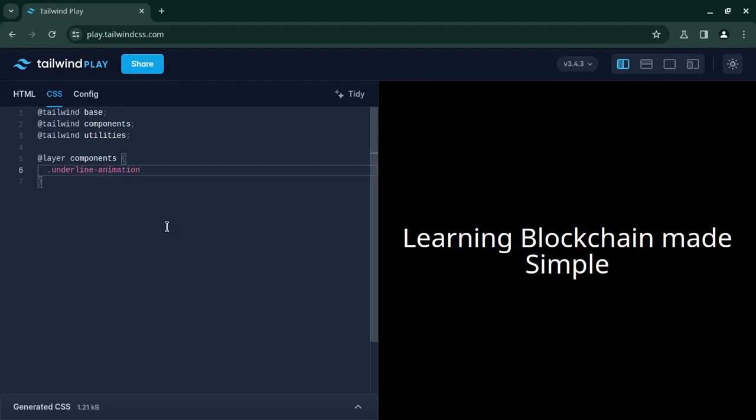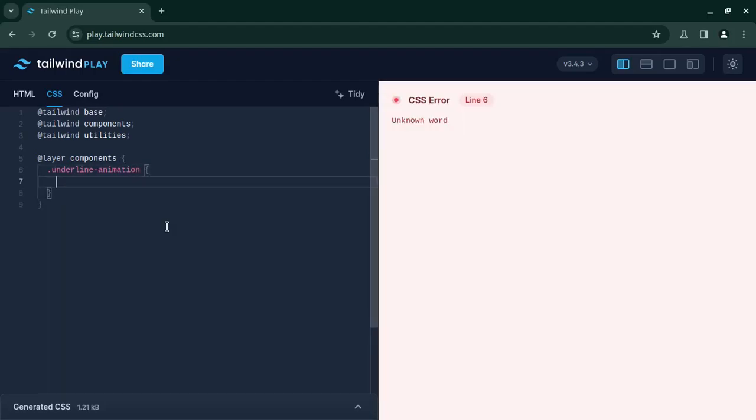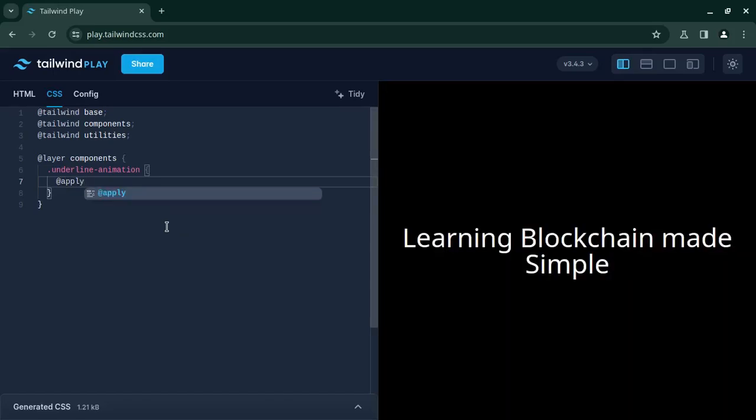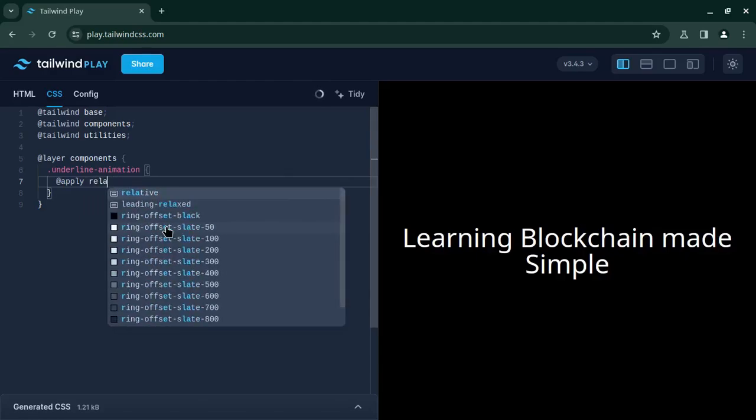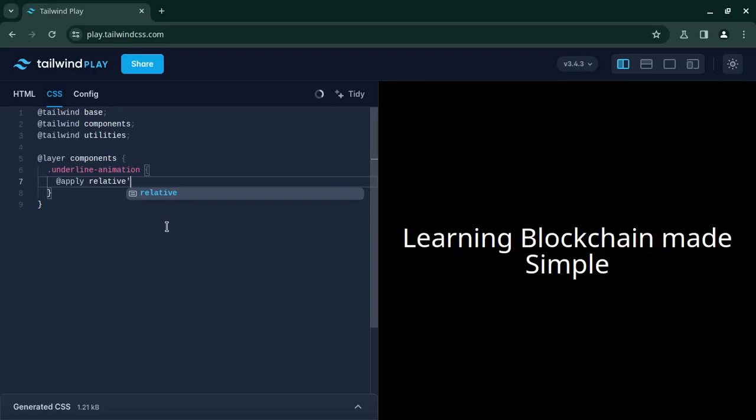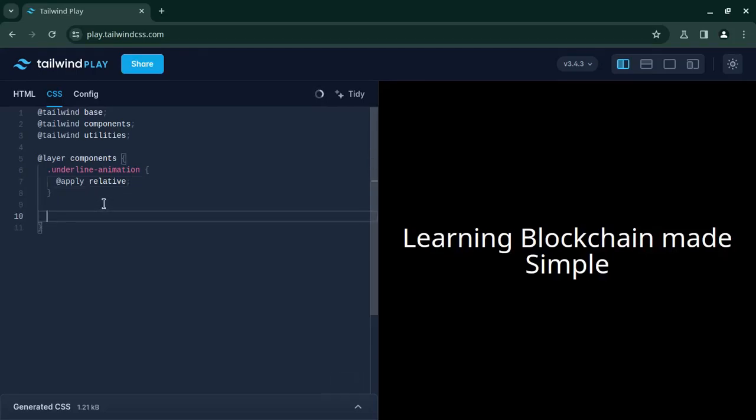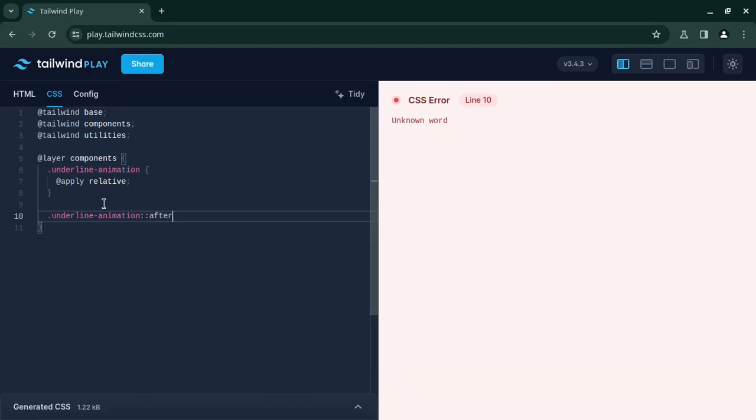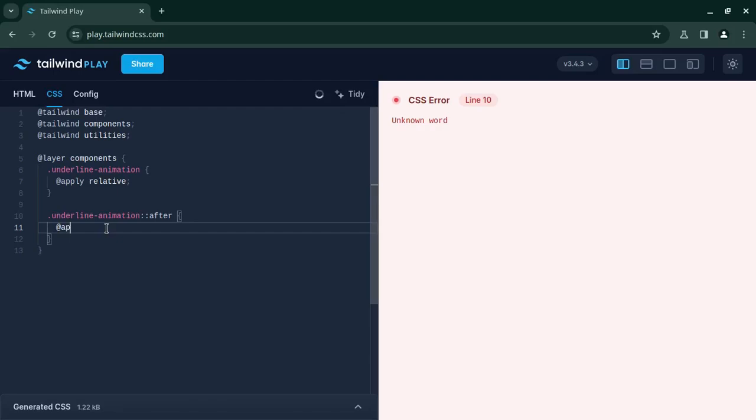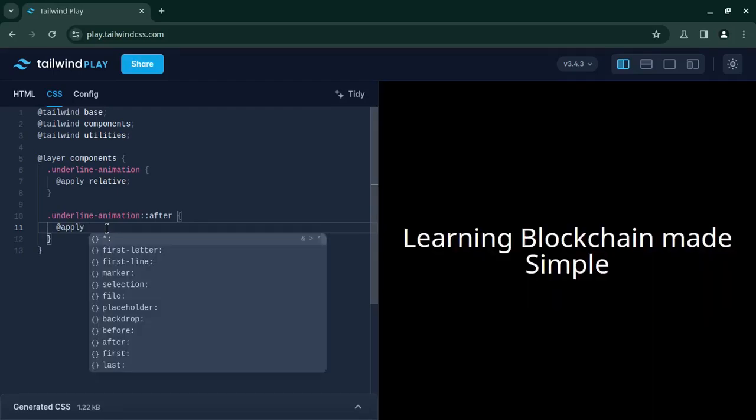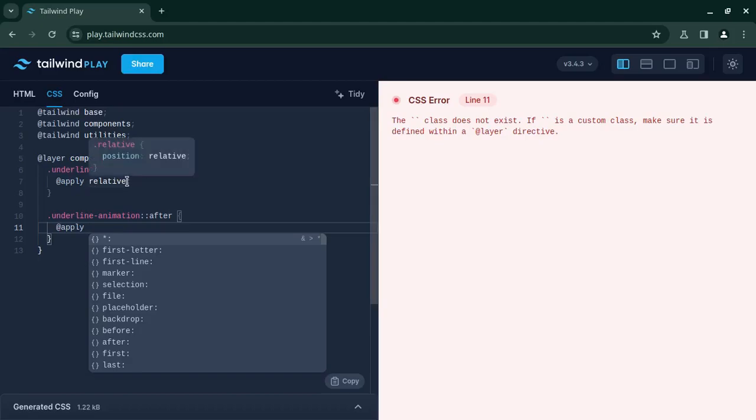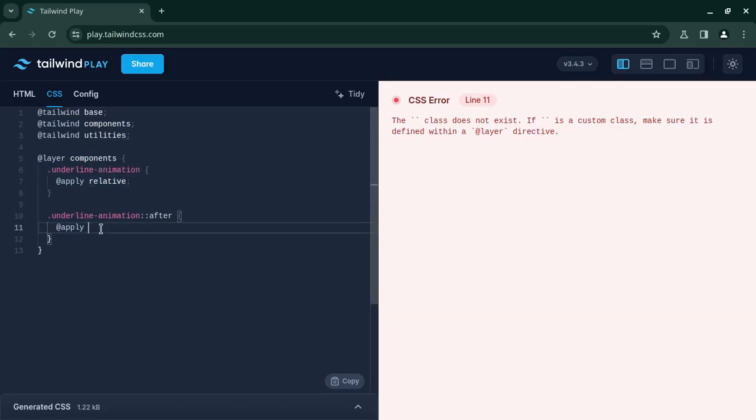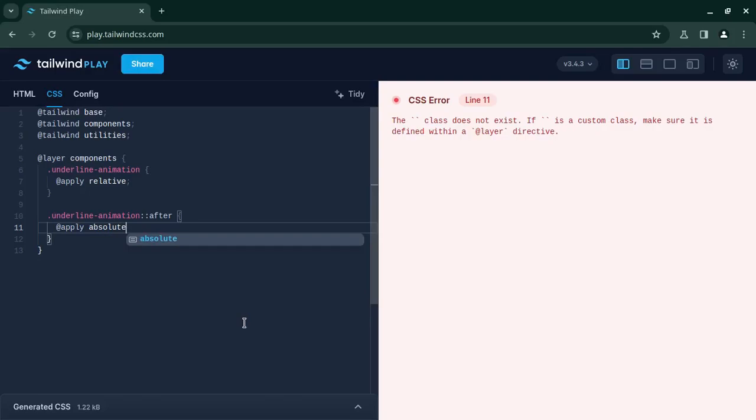Under this layer we will create a style 'underline-animation'. Now for the class we will make the positioning relative and we will need to use the pseudo-element 'after' and here we are going to apply all the styles we need. So now the main class should have the relative positioning.